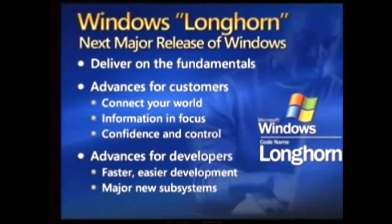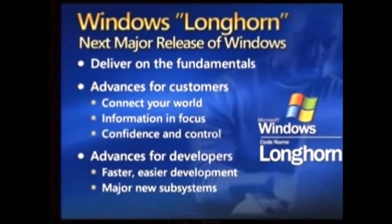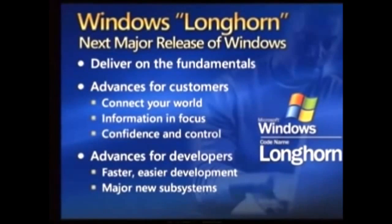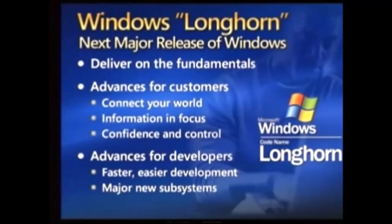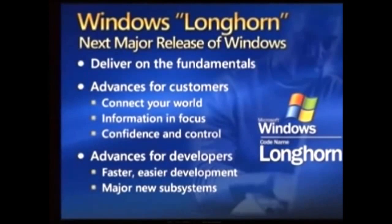This is our next major release. We're at the beginning of this process. We're opening it up to you, showing you what we're thinking because we need your feedback. We need your involvement to get this right. This is going to be a very big release. The biggest release of this decade, the biggest since Windows 95.